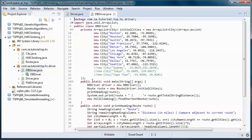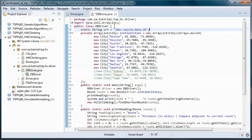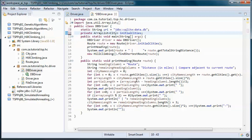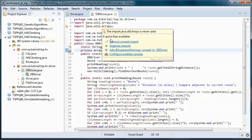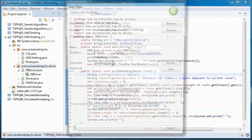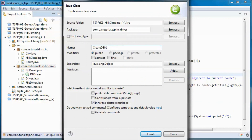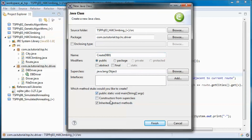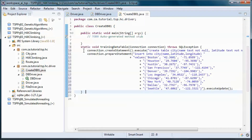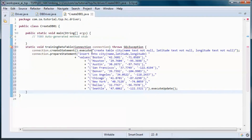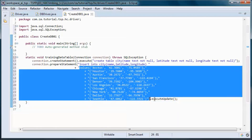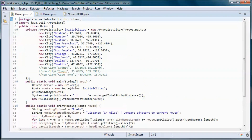Let's define the database URL here and remove the hardcoded data. This class will create the database and the city table, and populate that table with those cities — the same as the hardcoded data.